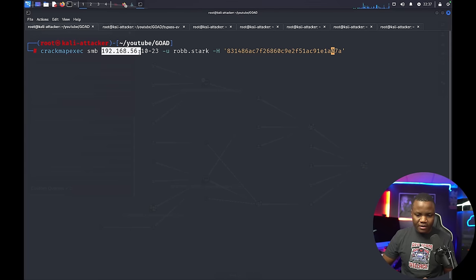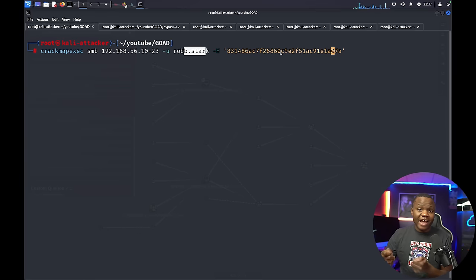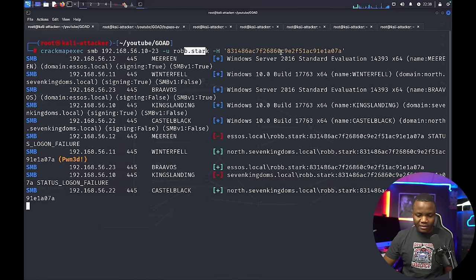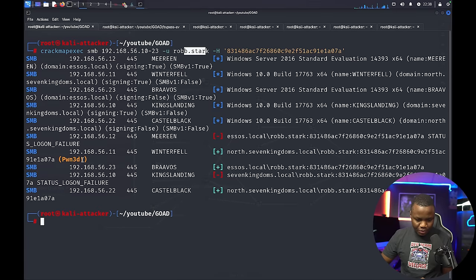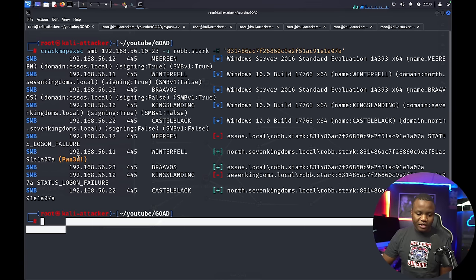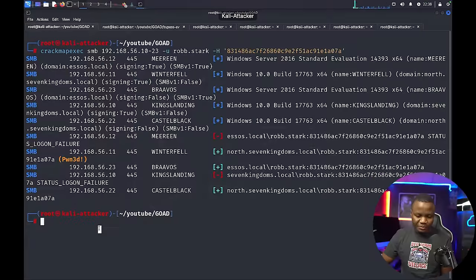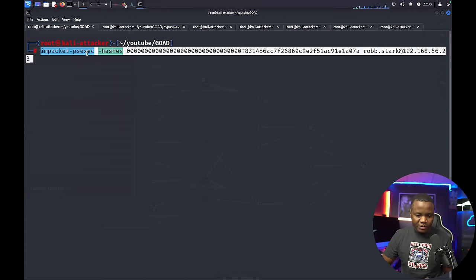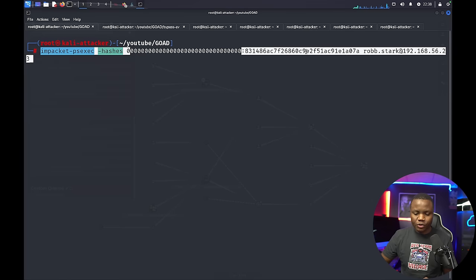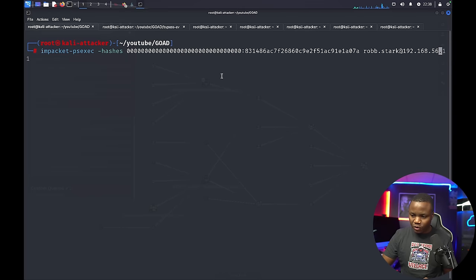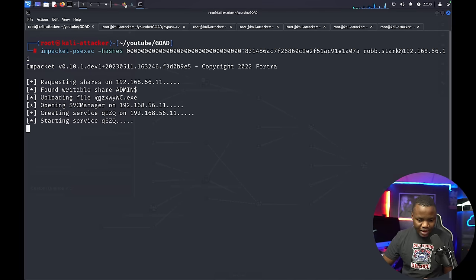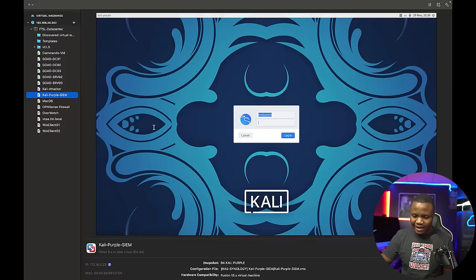Back in the terminal, I'll use CrackMapExec over SMB to spray Rob Stack's NTLM hash across all machines on the domain and see where else it's valid. We already know it's valid on the domain controller at .11. And here — Winterfell responds as well. So Rob Stack's hash works on Castleblack and Winterfell. The next step is to use Impacket's psexec to pass the hash. We provide the hash, specify rob_stack as user, and target 192.168.56.11.